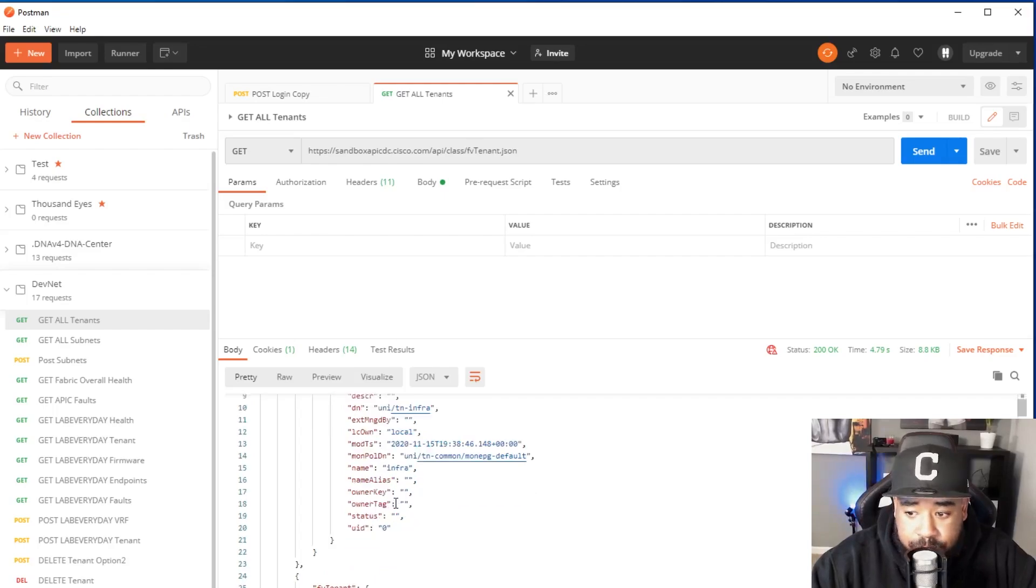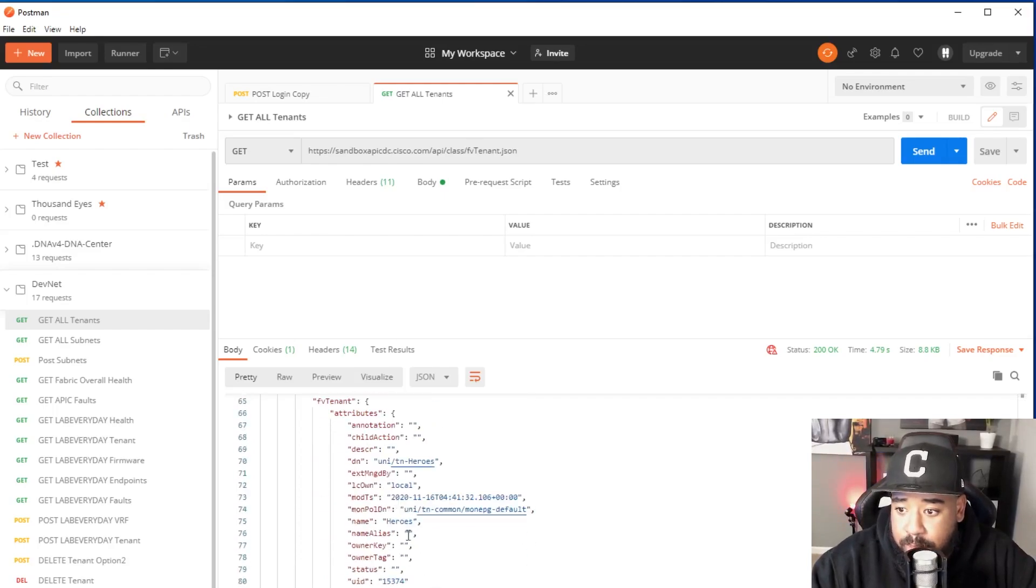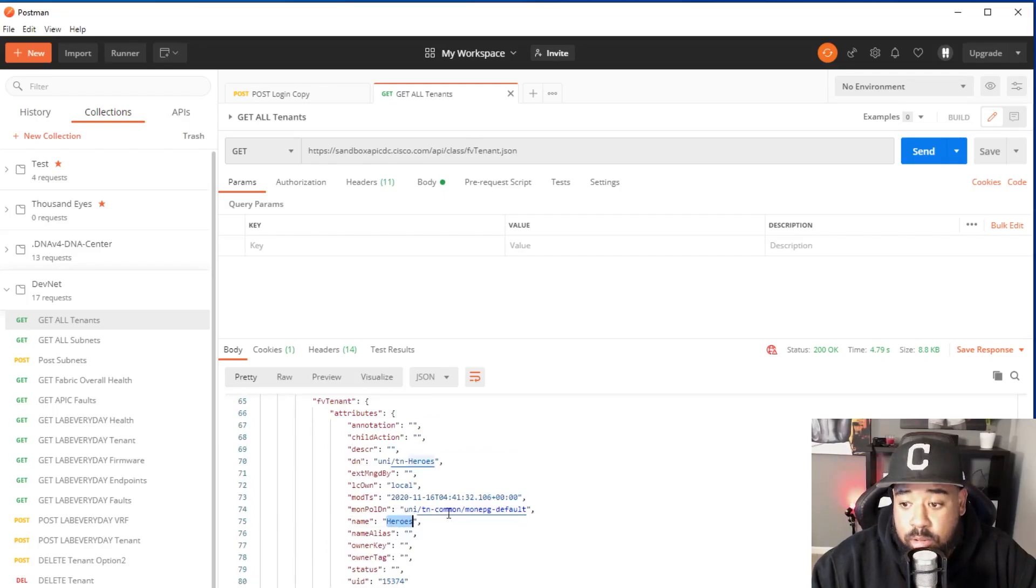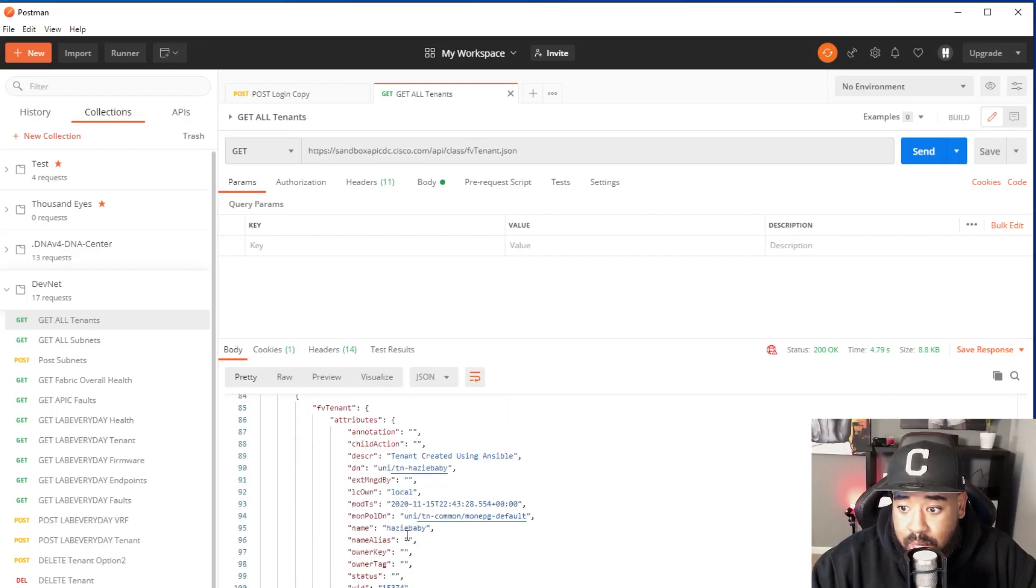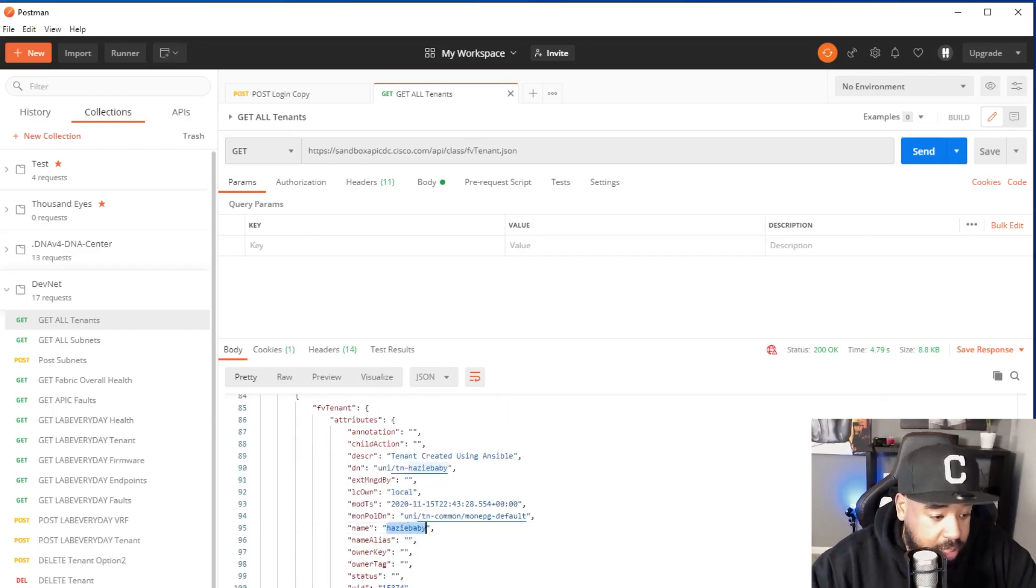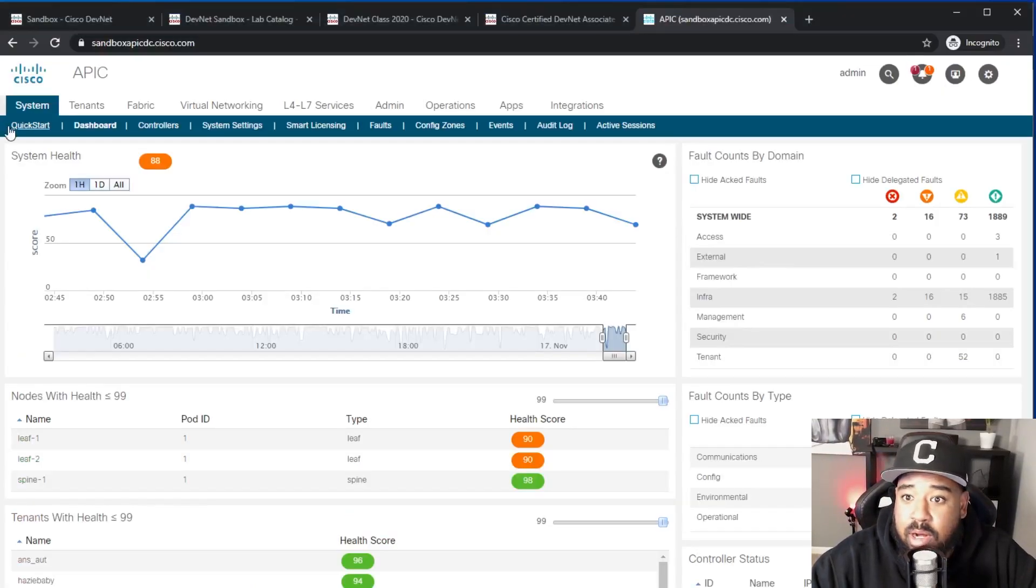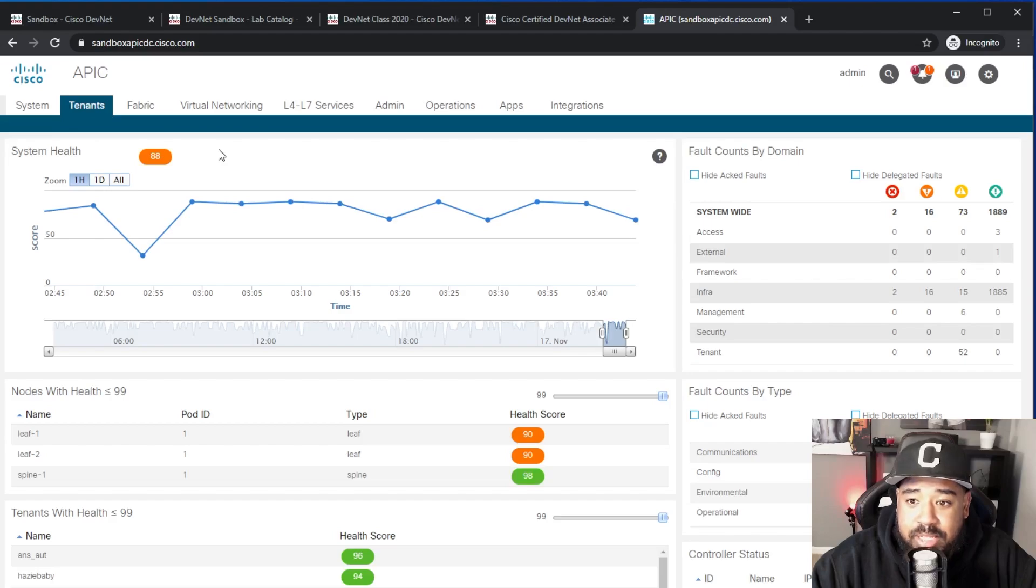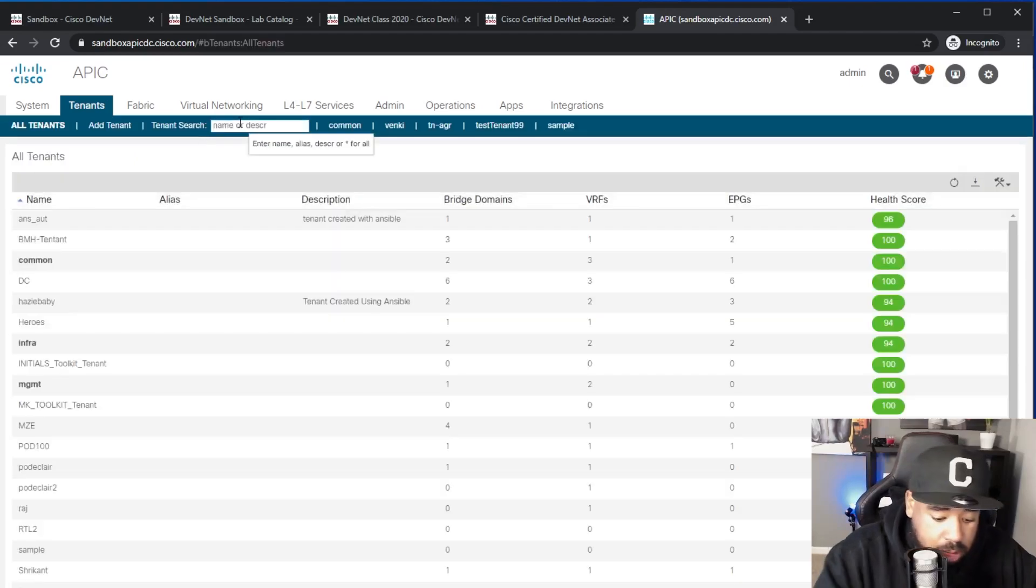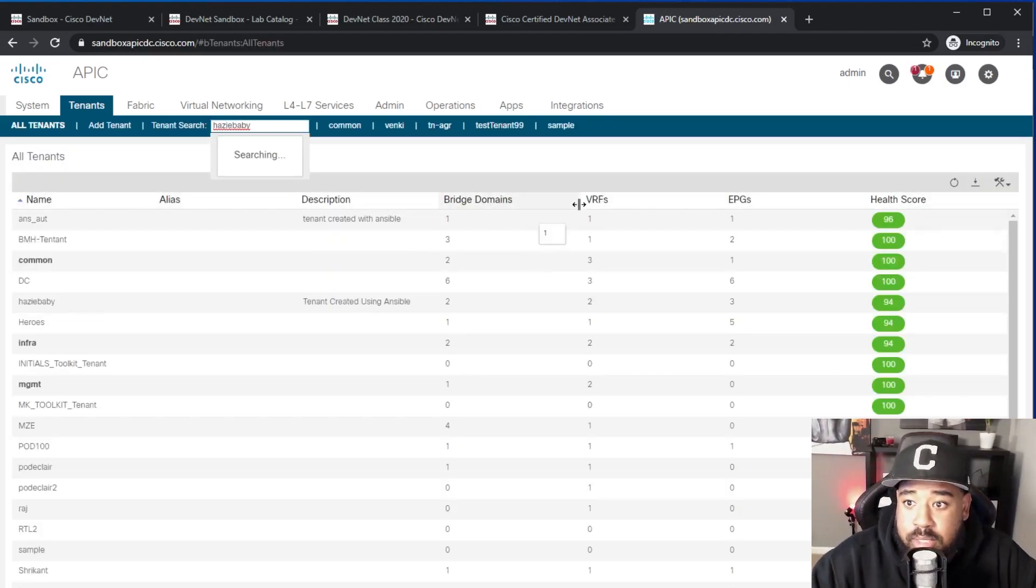There's one called Infra, of course that's the one that we know, but let's find one we don't know. So Heroes - this is a typical lab that you'll do on DevNet to create that Heroes tenant. And here's one: Hazy Baby. So here's Hazy Baby, and if we go over here and look for tenants, we will see that Hazy Baby is a tenant on this APIC.